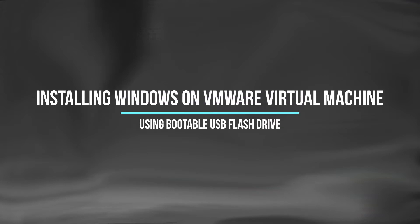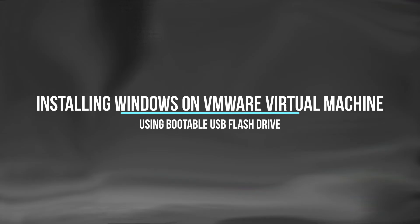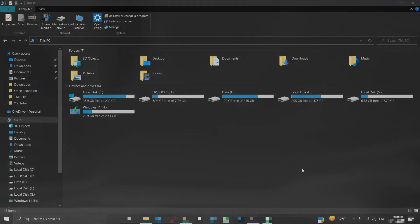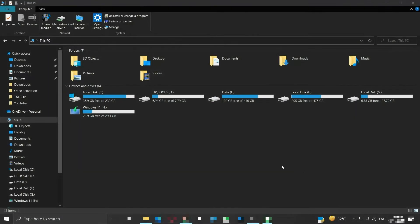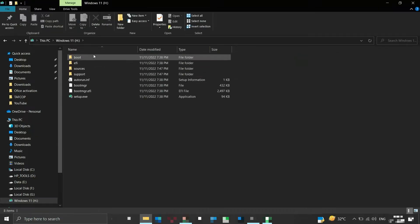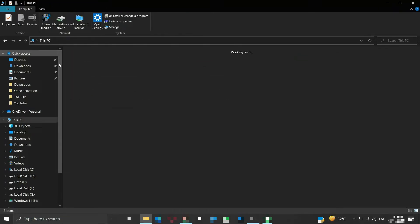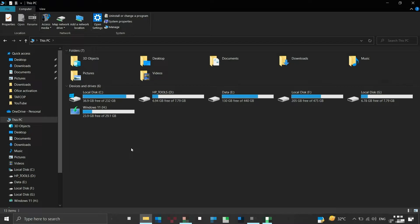Installing Windows on a VMware Virtual Machine using a bootable USB flash drive. We have connected our 32GB flash drive containing bootable installation files for Windows to our computer. This bootable flash drive is created using the Windows Media Creation Tool, which can be downloaded from Microsoft's website.